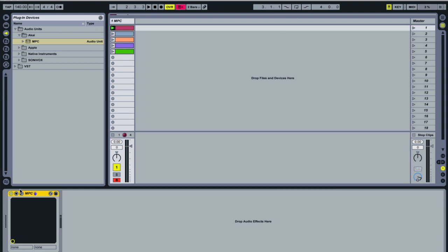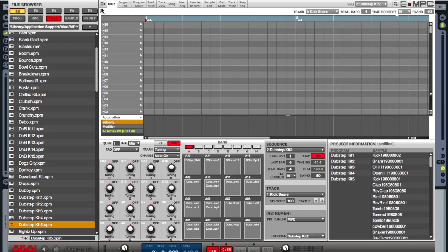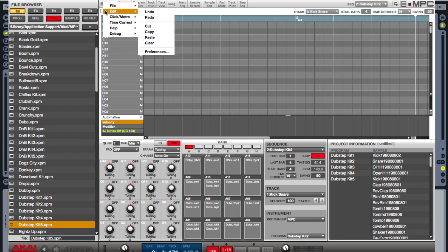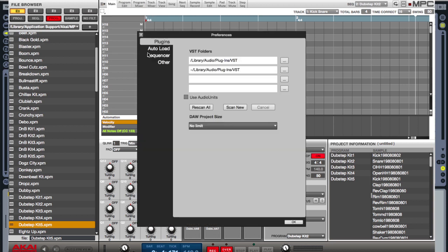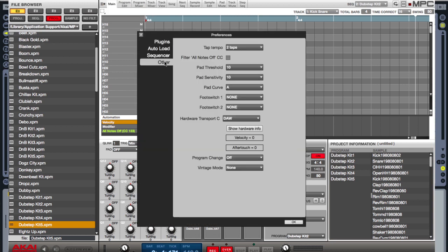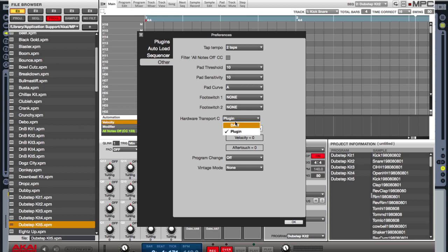Our MPC Renaissance is also acting as our sound card for our DAW. If I pull up my plug-in and go to my preferences, under edit and other, you'll notice something that says hardware transport. This controls whether or not the record button will record to my DAW or record to my plug-in. If I have plug-in selected, I can now record inside of Renaissance. If I have DAW selected, I can now record inside of my DAW.